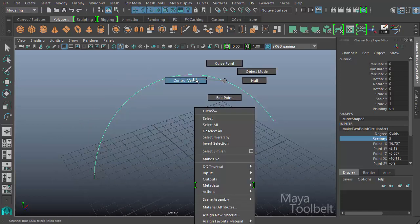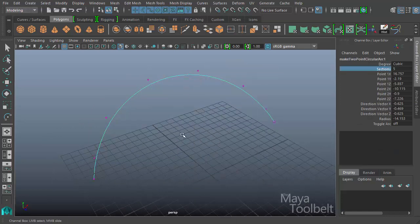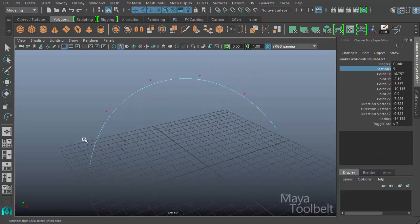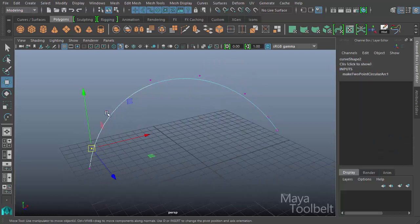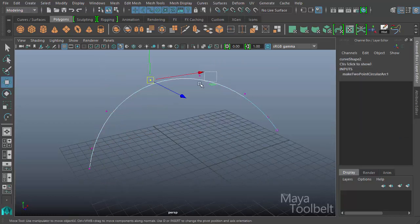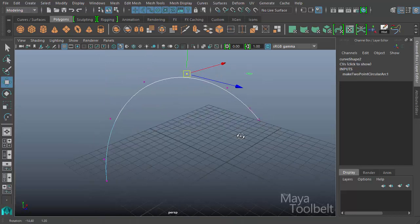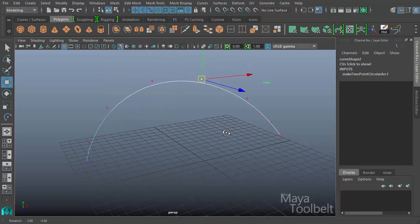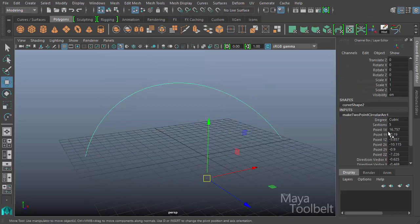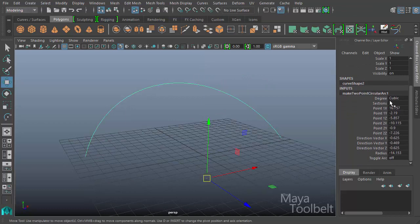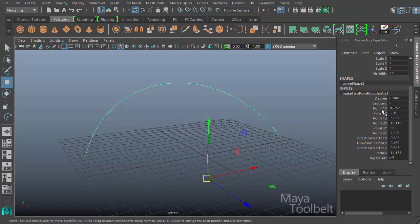If I right click on my curve and choose control vertex, you can see here I have these points along the curve. And however many sections I have indicates how many of these control vertices I have. You can see here there's also some more options in the channel box. If you open the make two-point circular arc input folder, we have point one x, point one y, point one z. So this is the x, y, z coordinates of the first point that we placed.